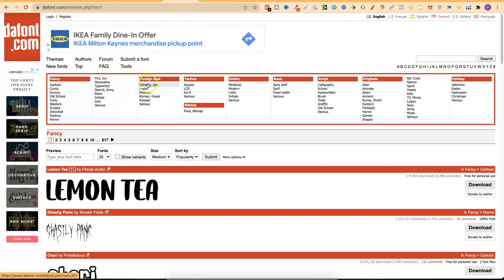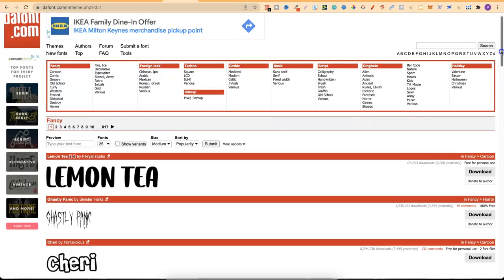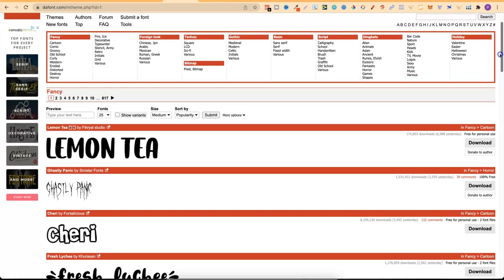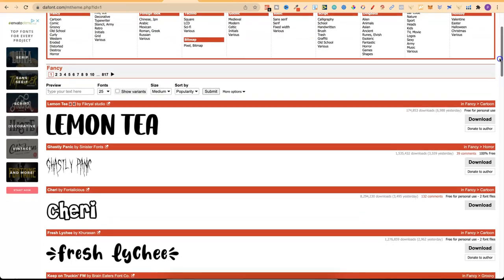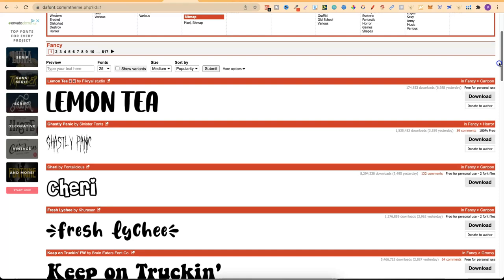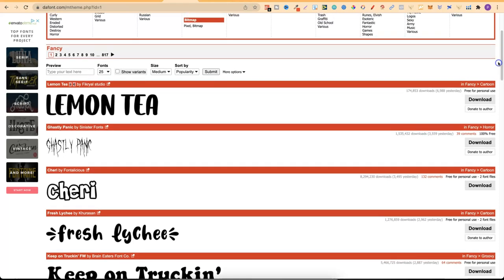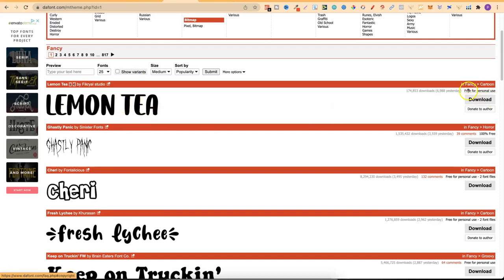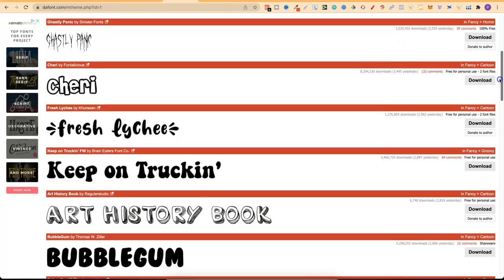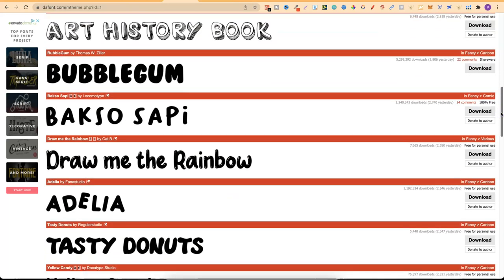So any type of font that you want to search you can just search in the search bar, but we can see all these different categories. They have Fancy, Foreign Look, Techno, Bitmap, Gothic, Basic, Script, Dingbats and so much more. Now not every single font on here you can actually use for commercial use. You have to read kind of the fine print and the fine print is just here. So this one if I wanted to use this, oh I like this maybe I'll use that, right here it says free for personal use. This is not what we want.